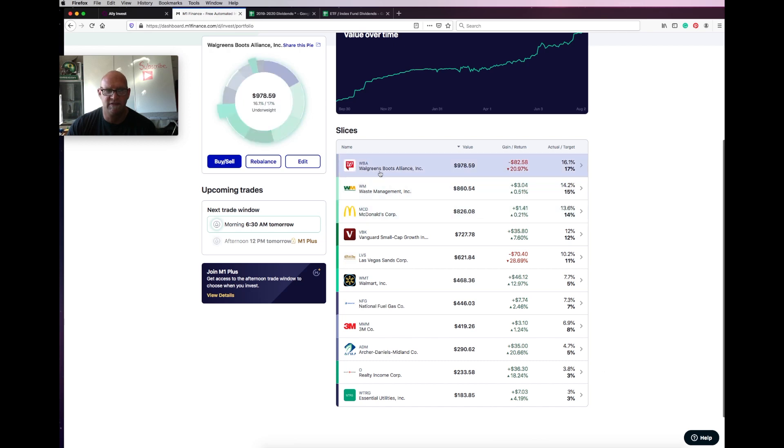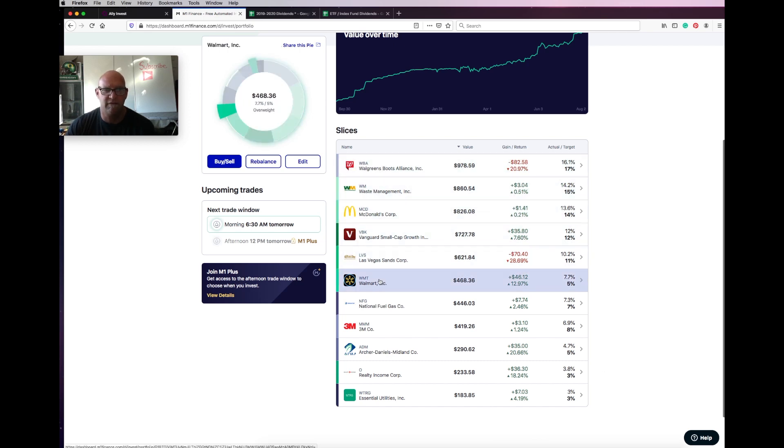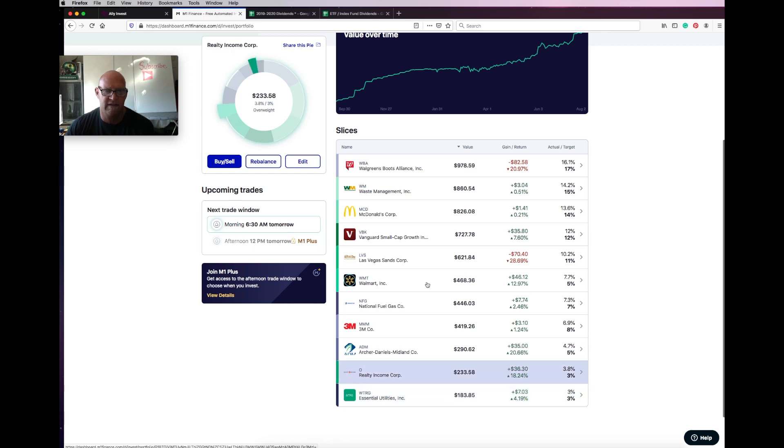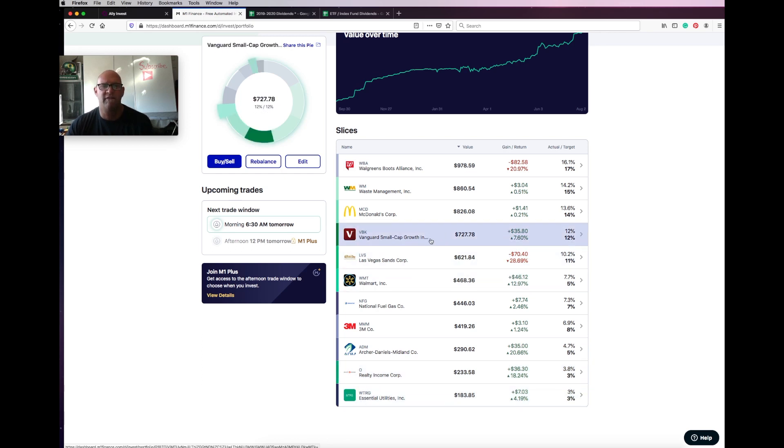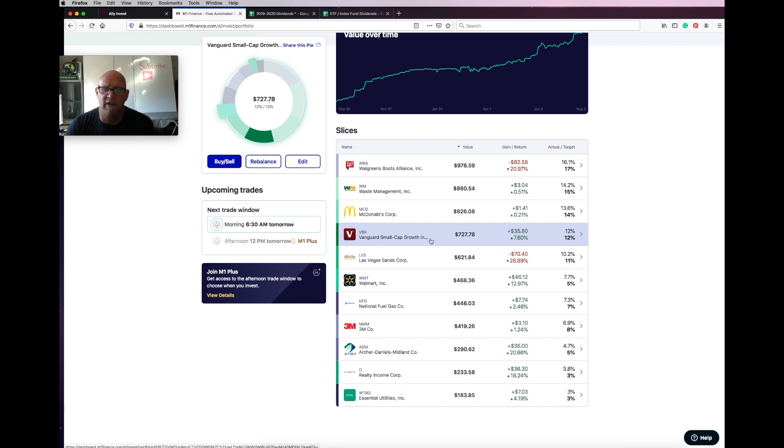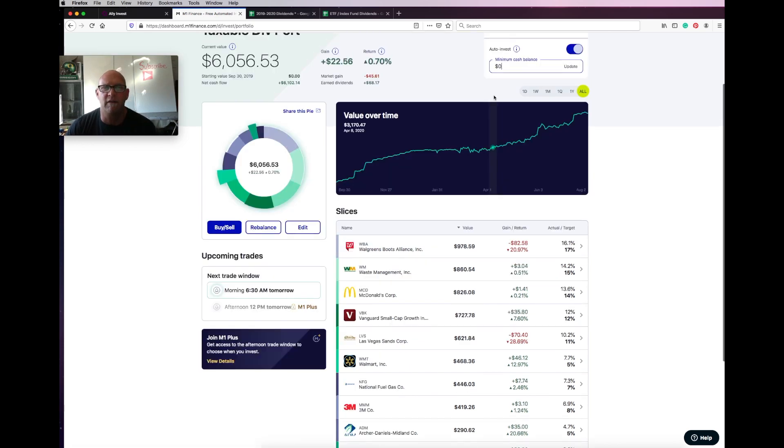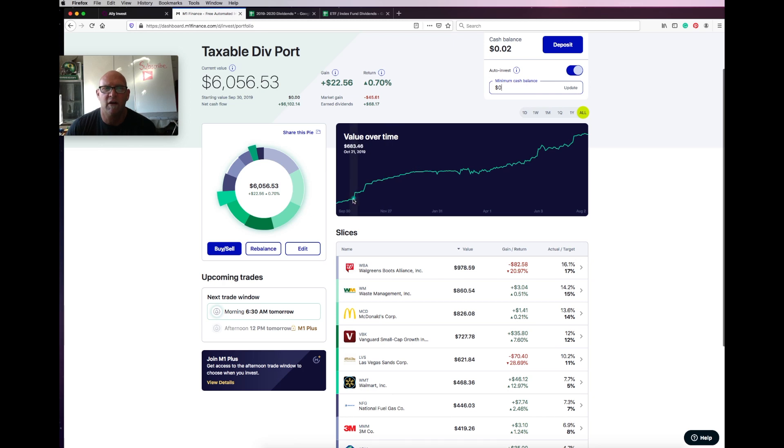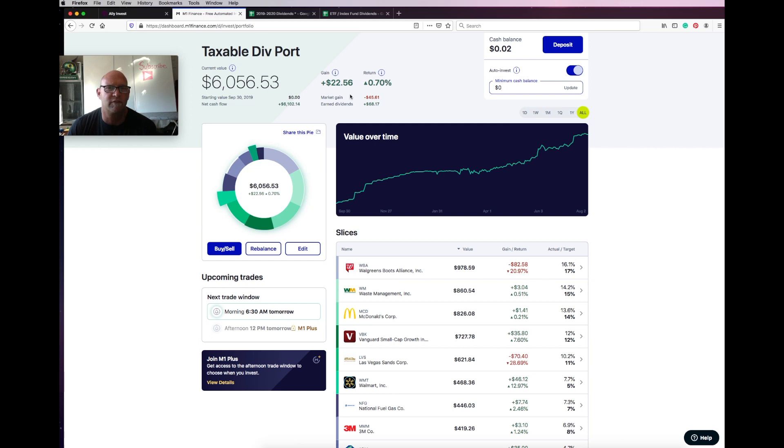As you can see I have 10 holdings. And then I have the VBK, which is actually not a dividend payer, but the holding is so small that I just kind of loop it in there with it.